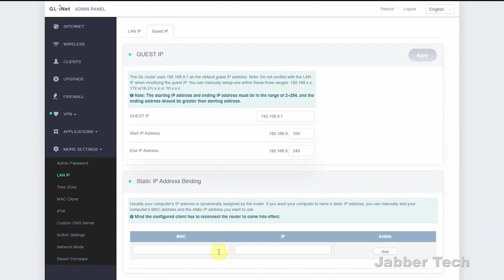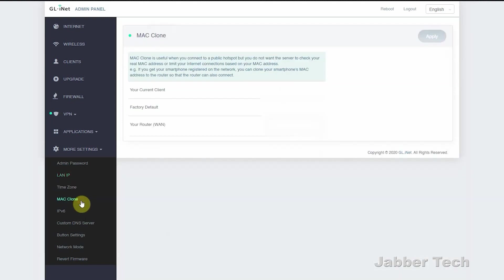That comes in very handy if you have security cameras or you have a server and you always wanted to use a specific IP address. You can go ahead and bind that IP to that specific MAC address. Now, speaking of MACs, the MAC clone option is something super huge. This will come in handy if you're connected to that hotel Wi-Fi and they're being a little bit stingy with how many devices you can connect to.